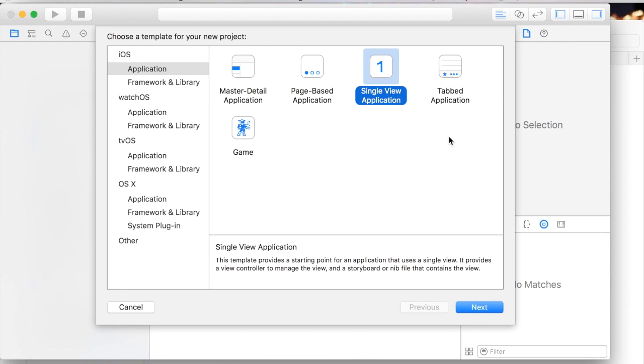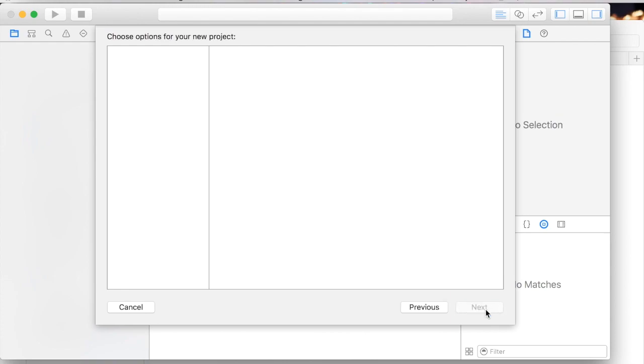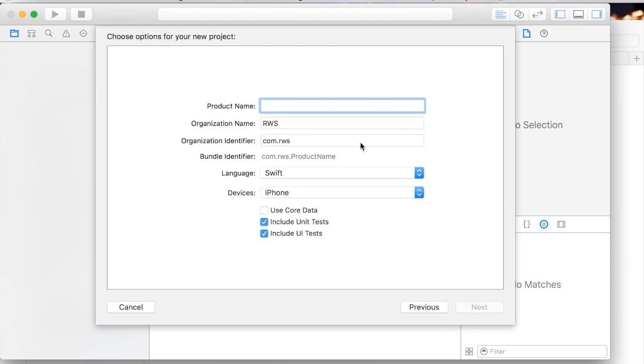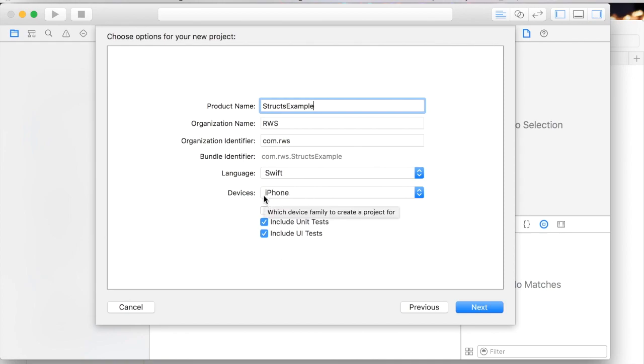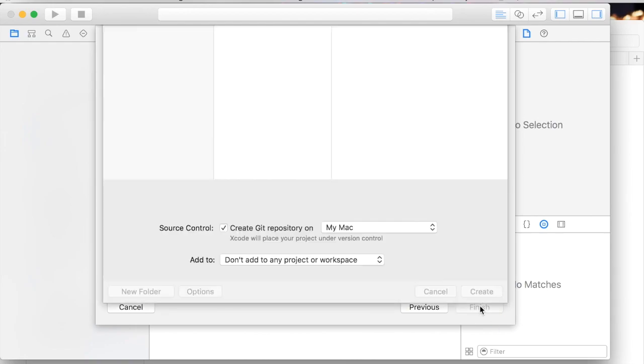File, new project, single view application. We'll just call this StructExample and we'll do this in Swift. I have another video that shows you how to do global variables in Objective-C. I'm gonna leave it as iPhone. I'm gonna hit next and save this where I like to save my projects.